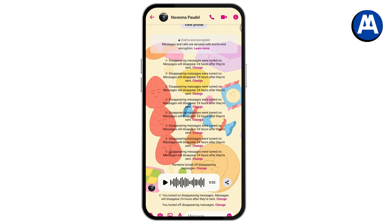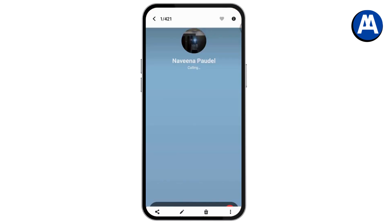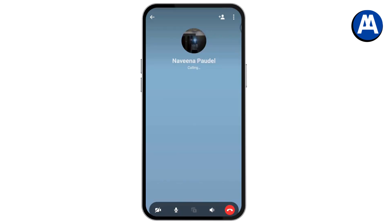From the chat, make sure that you've started a video call or an audio call. Go with the call, and once you've started the call, on the bottom middle of your screen you will have the share screen option.